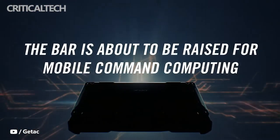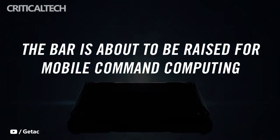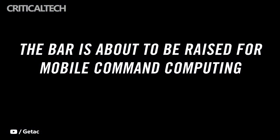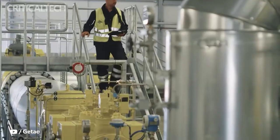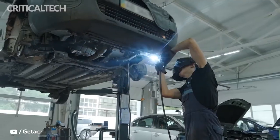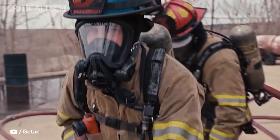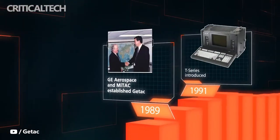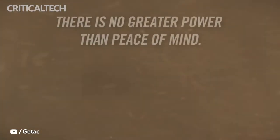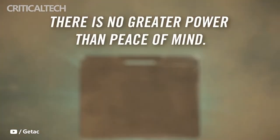GETAC has today announced the launch of its X600 and X600 Pro, two powerful new 15.6-inch fully rugged mobile workstations for those requiring optimal performance and reliability when conducting complex operations in the field.